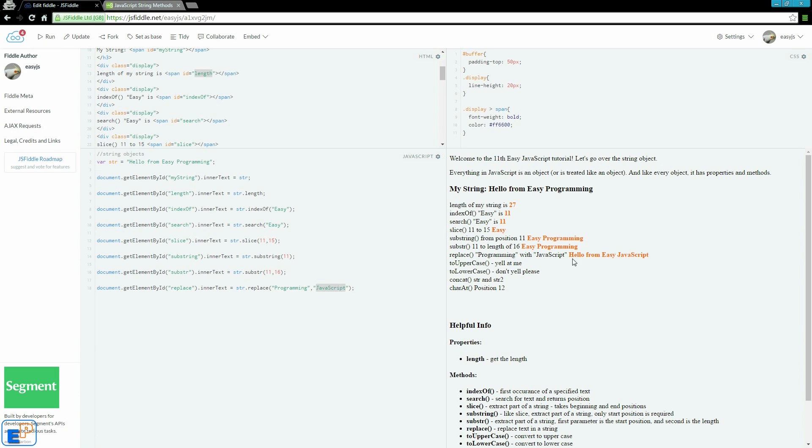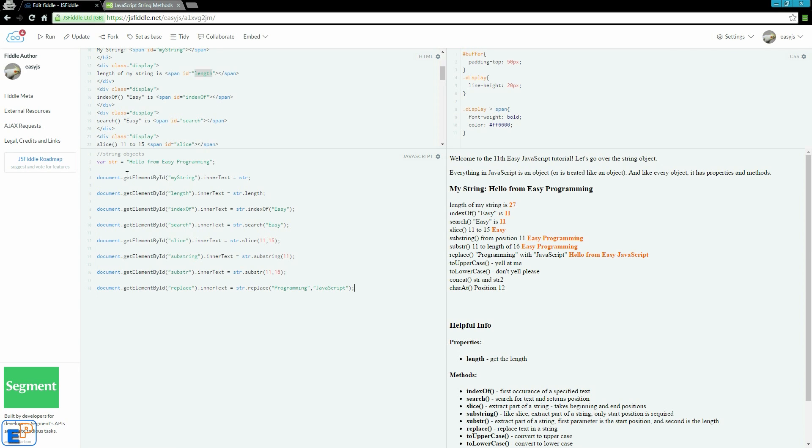I will run. It says hello from easy JavaScript rather than easy programming. My original string stays the same, but for this instance here, it's replacing programming with JavaScript. I am not actually changing my variable for this.